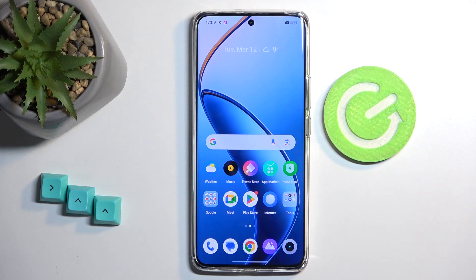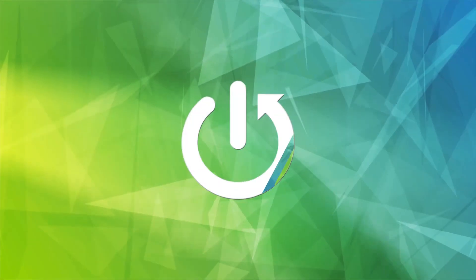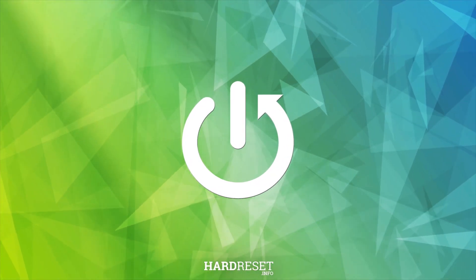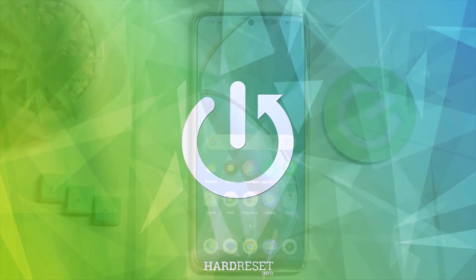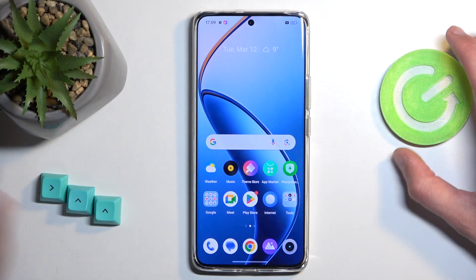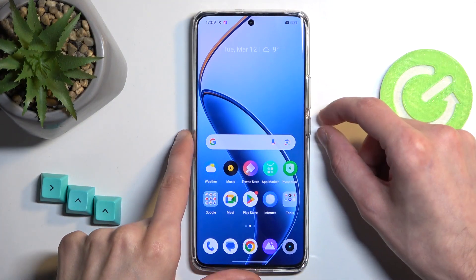In front of me is a Realme 12 Pro, and today I will show you how you can put this device into recovery mode. To get started, we will need to turn off our device.